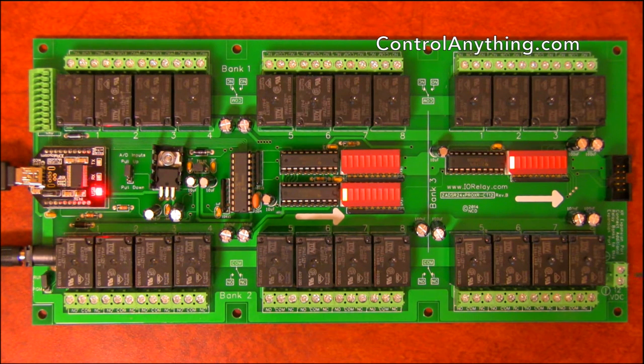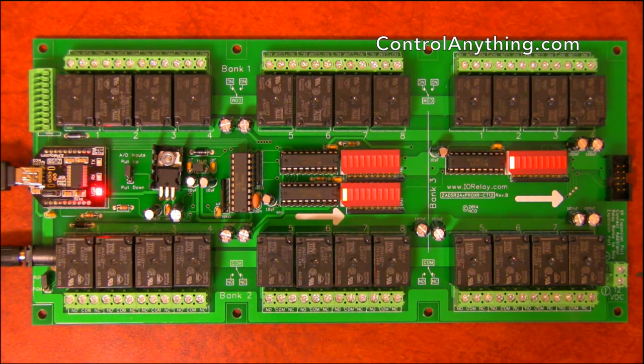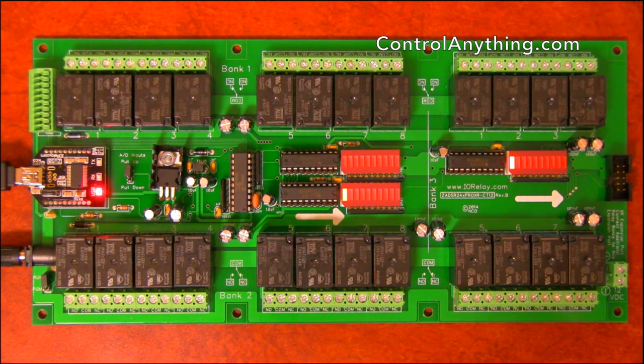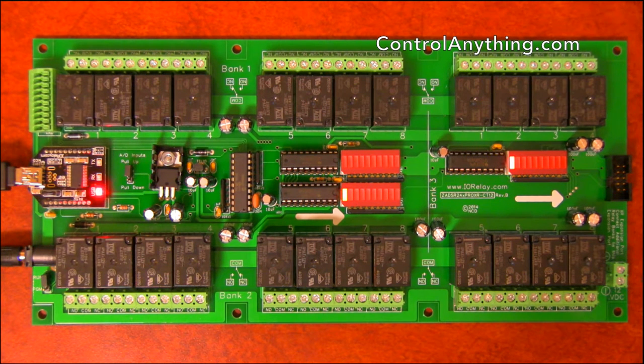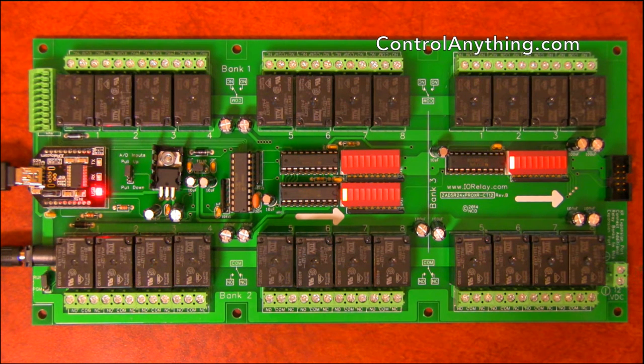Here we've got a 12 volt screw terminal connector that allows you to wire your own power supply to this controller.